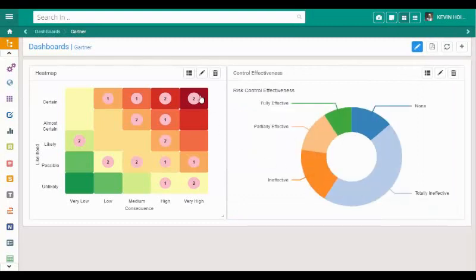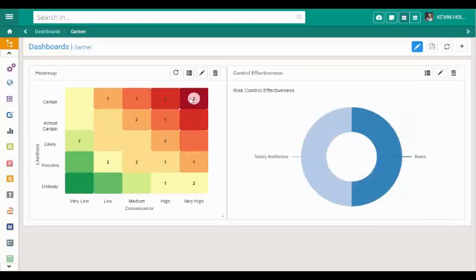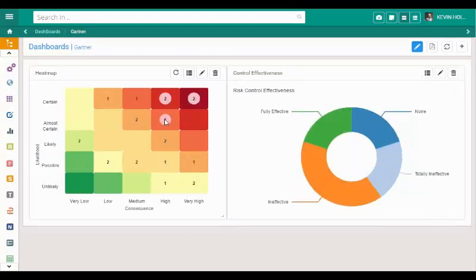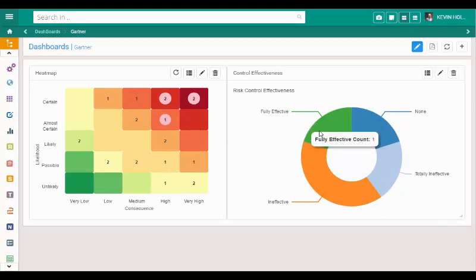If we select the risks on the heat map, for example, the top five risks, it will display the risk control effectiveness rating of these five risks in the corresponding donut chart.